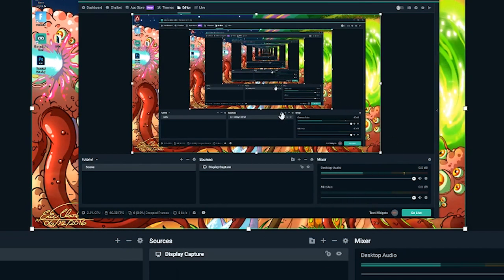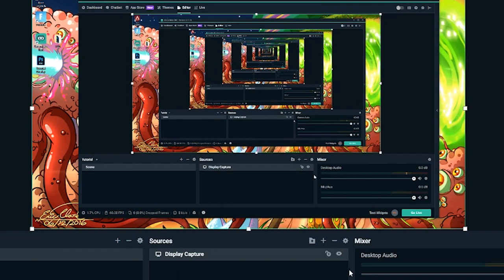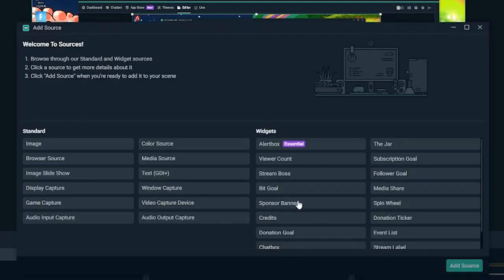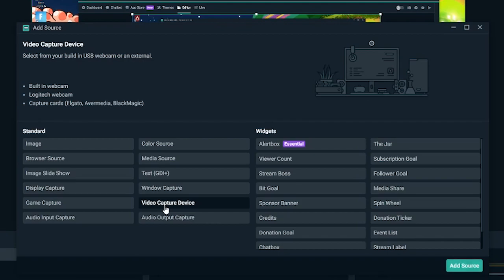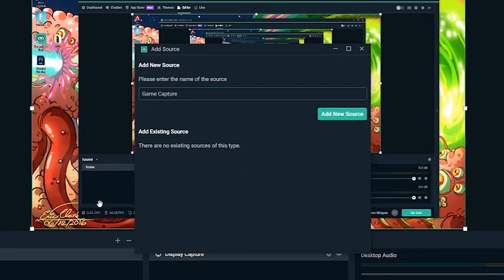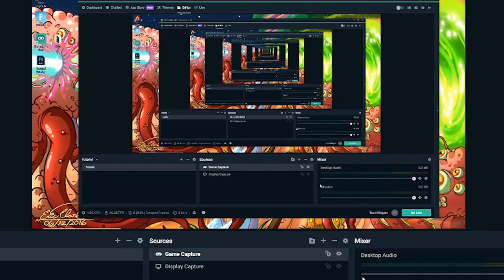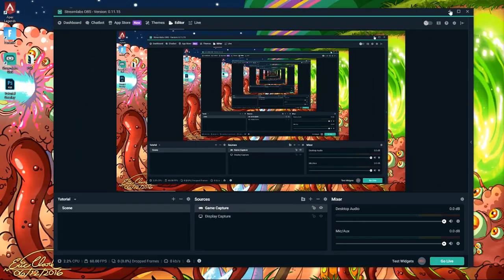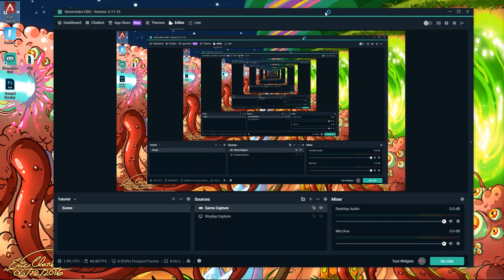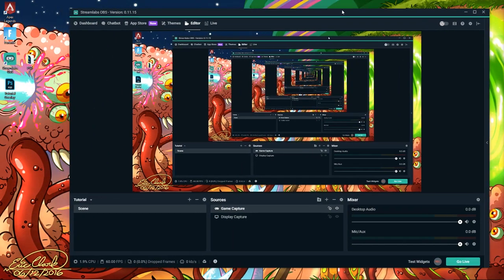And yeah, we're picking up with the actual software right now. So once you have that done, you can add more sources. So if you go over to video or game capture, you can add a source that captures any full screen application. So I'm going to load up Apex Legends and show you guys how that works.